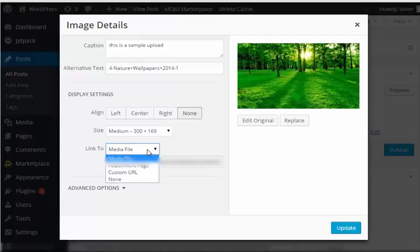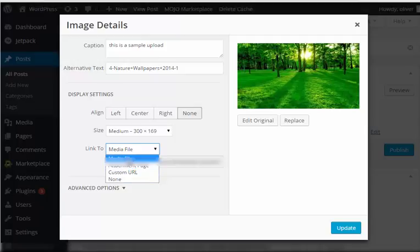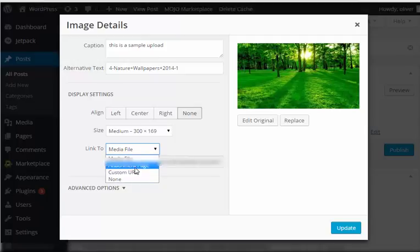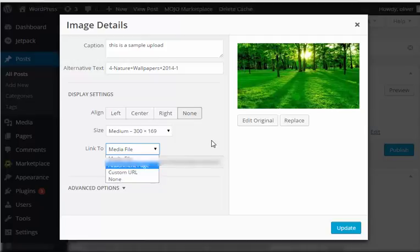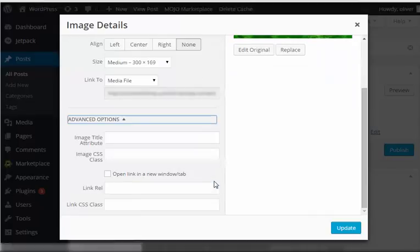Again, you'll have the options to link the image in your post to the original file, the media file, attachment page, a different URL, or just none.